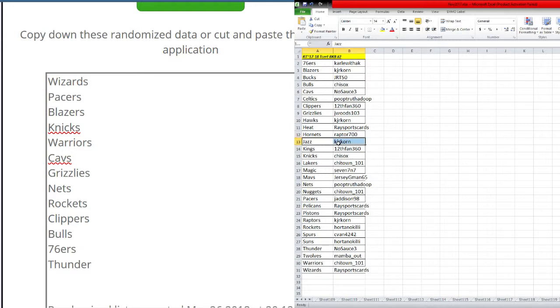Hornets. Raptors 700. Jazz KJR Corn. Kings 12.5 360. Knicks Shysoxx. Lakers Shytown 101.